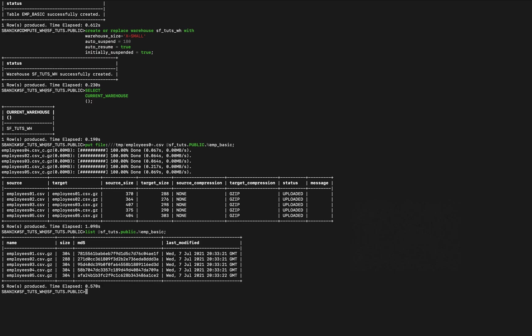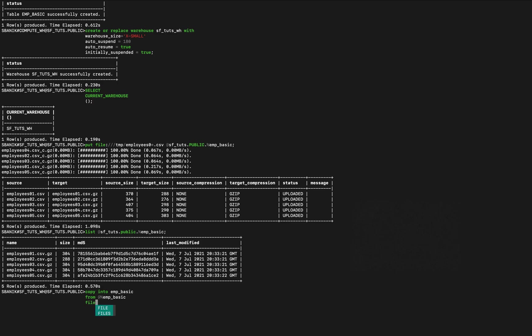So the next thing we're going to do is copy data into the target table. So we're going to copy into from percent employee basic. File format is type csv, field optionally enclosed by double quotes.